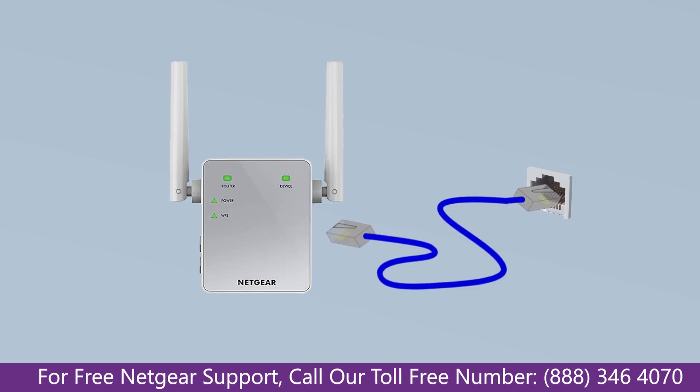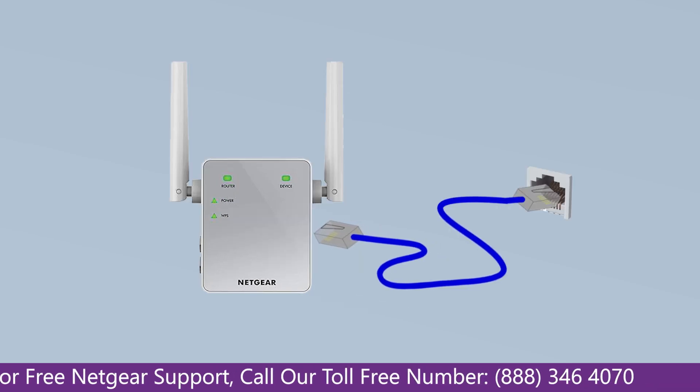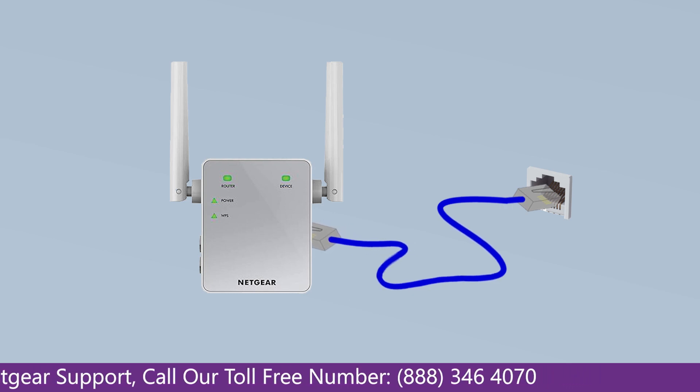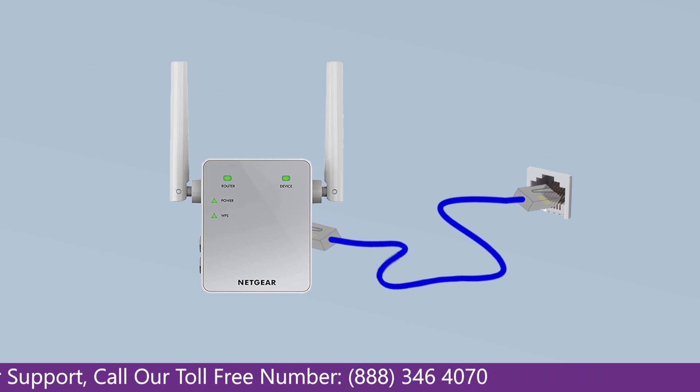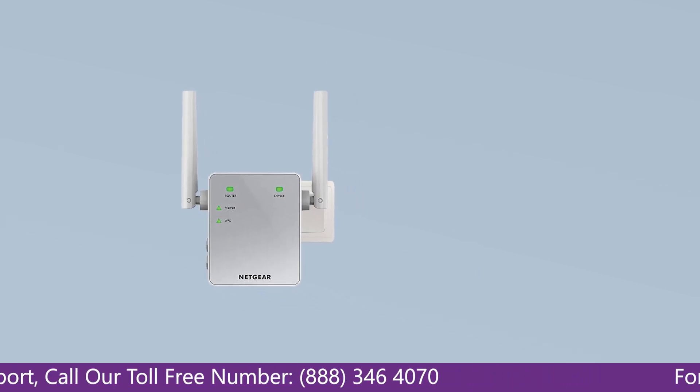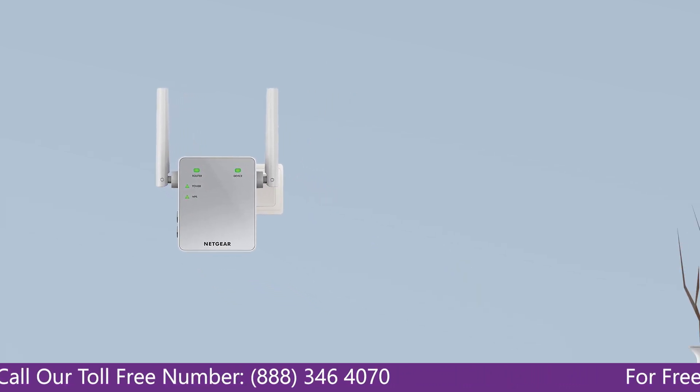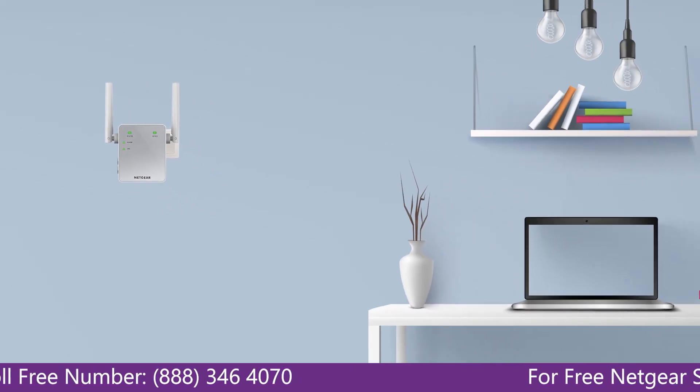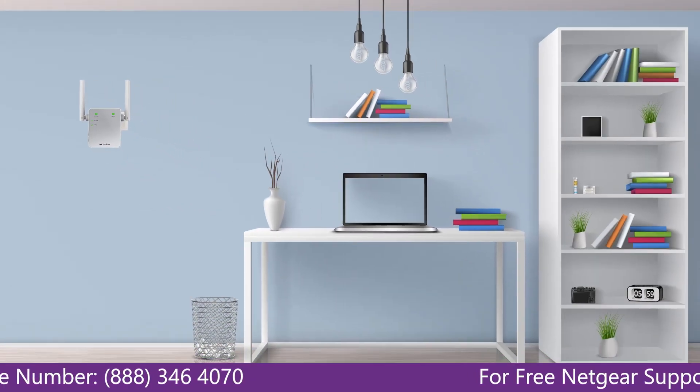Connect range extender and Netgear router with each other using an Ethernet cable. Make sure that your extender and router are in the same room during the setup process.